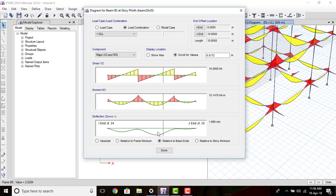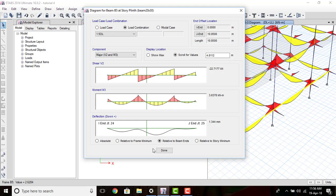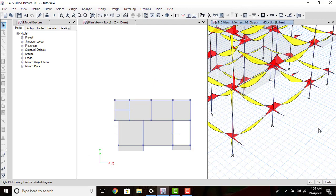To recognize this beam, ETABS has already given it a name — in this case B5 — and has assigned the story level. Like this, ETABS automatically names all members: all beams, columns, and slabs. So while taking down the bending moment and shear force diagrams it will be easier for us to identify any particular member. Now click Done.